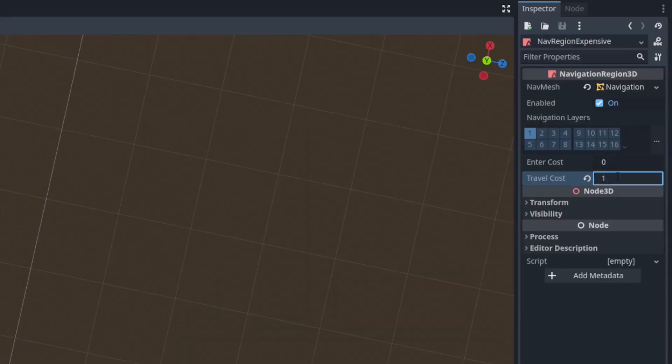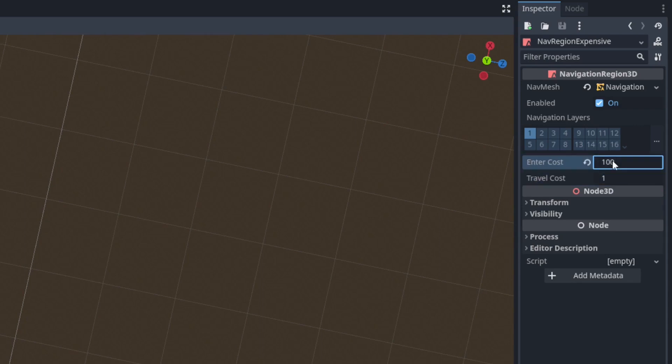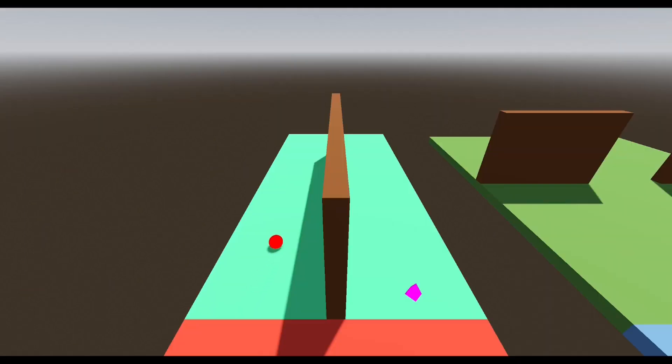Regions also have an enter cost. A region's enter cost is added to the total when an agent passes into this region from another.